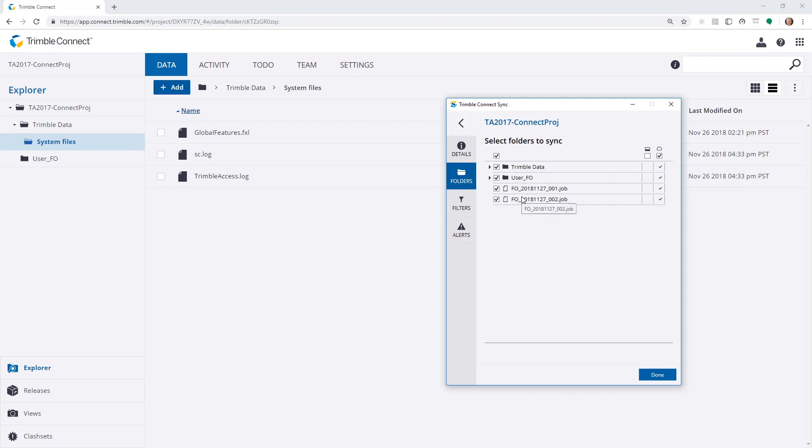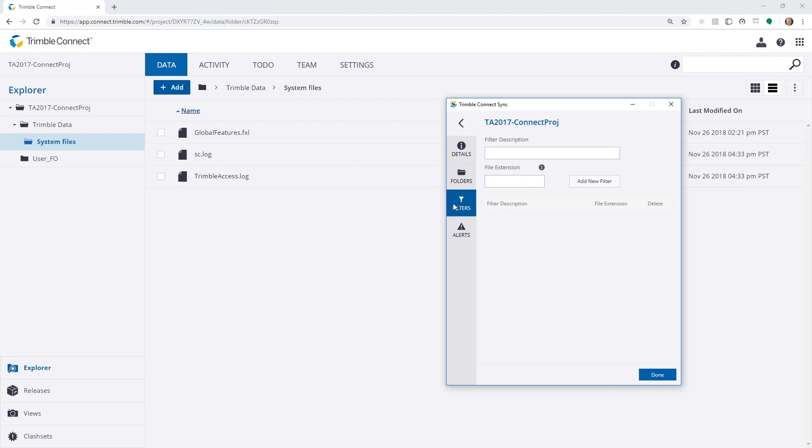This is a list of folders from the Connect Cloud. I can choose if I wish to add filters. It's only synchronized certain file extensions, for example.